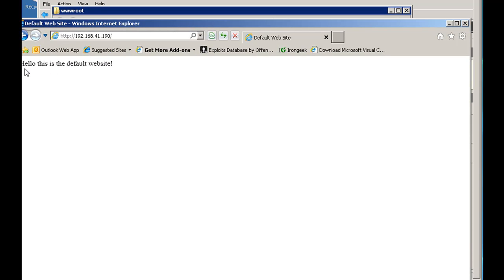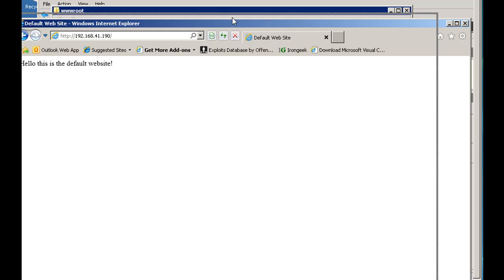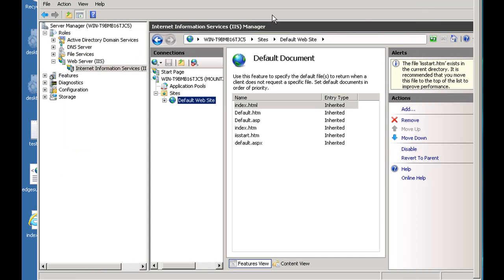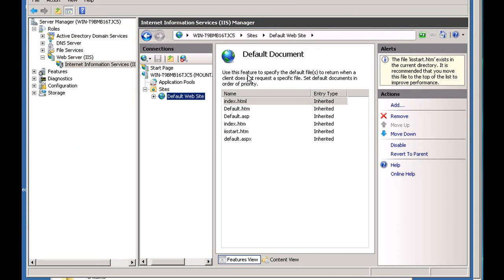Okay, default website, hello, this is the default website. So that's pretty good, so that works. And that was pretty easy. All we had to do was set our default document and then put in the page that we needed.